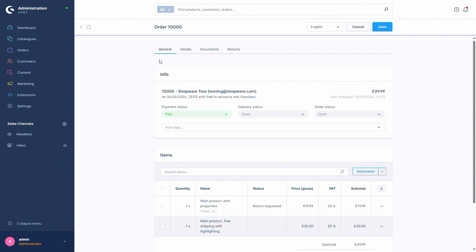And we can also see that at the top of the order details a new tab has been added for the returns.